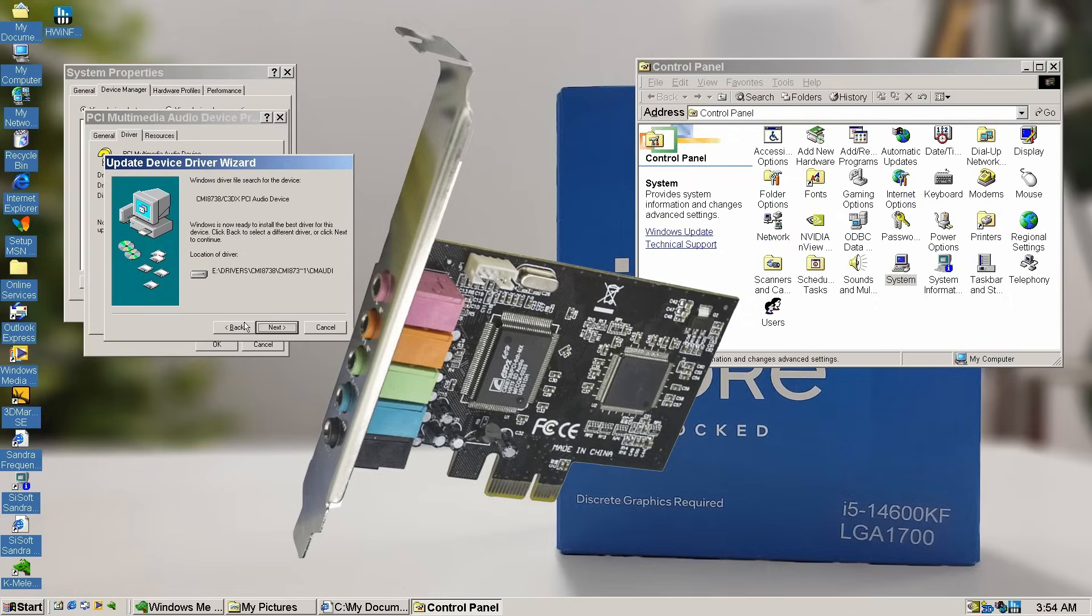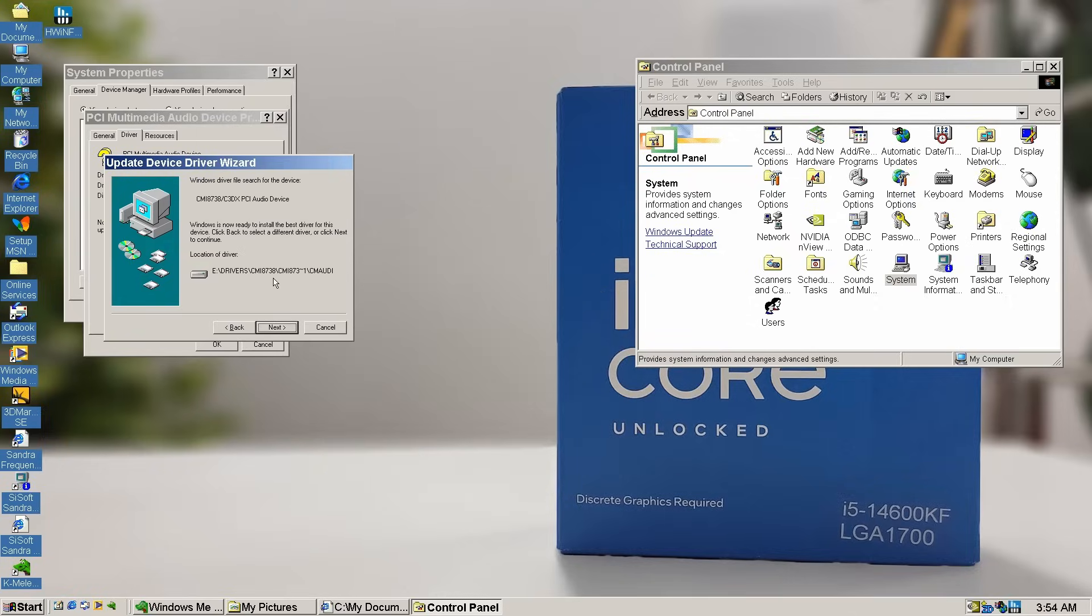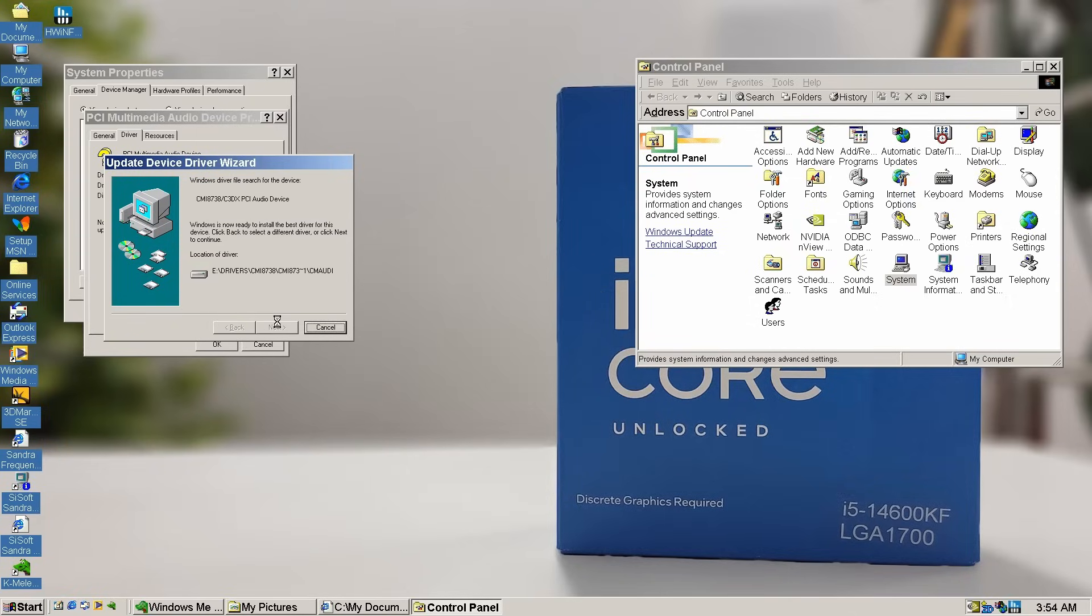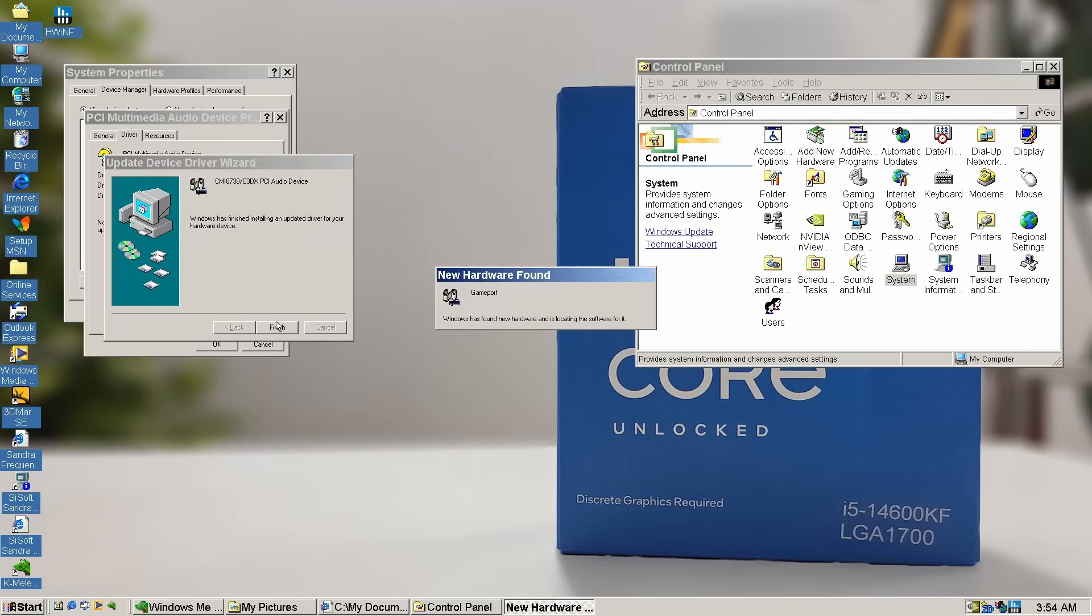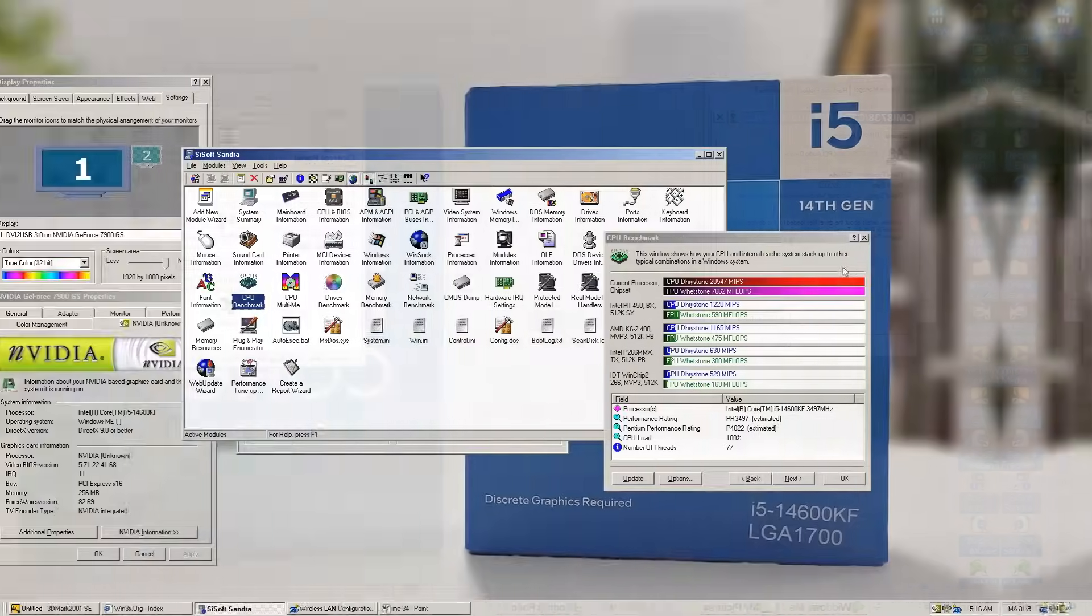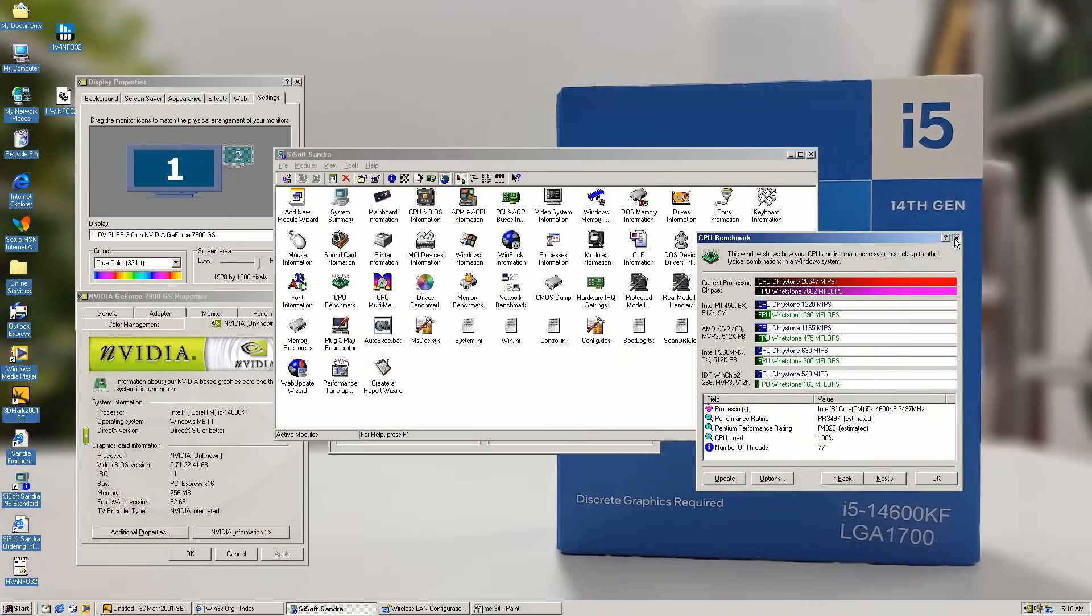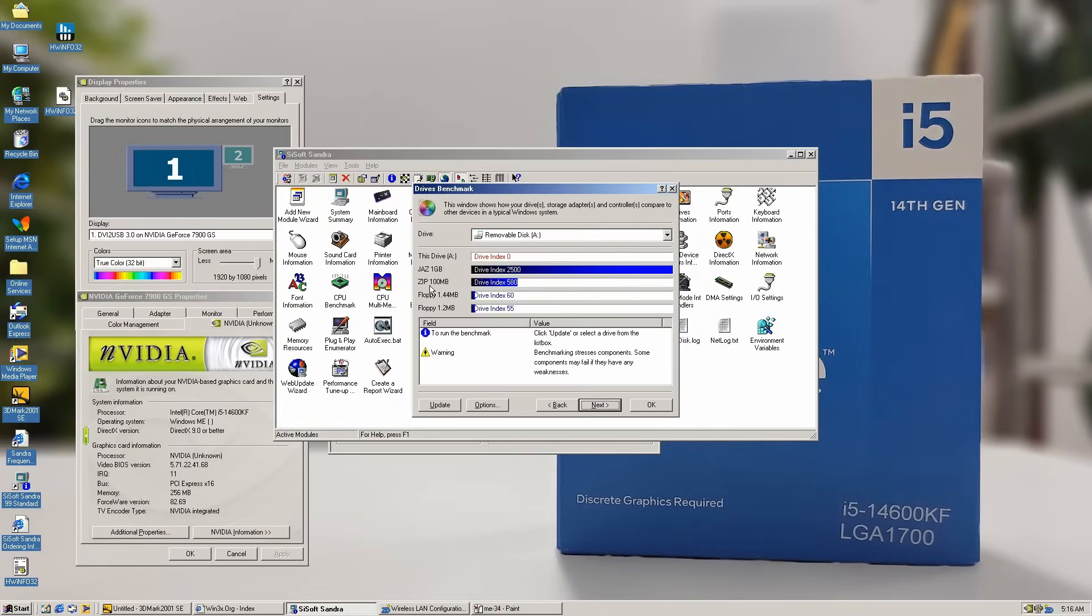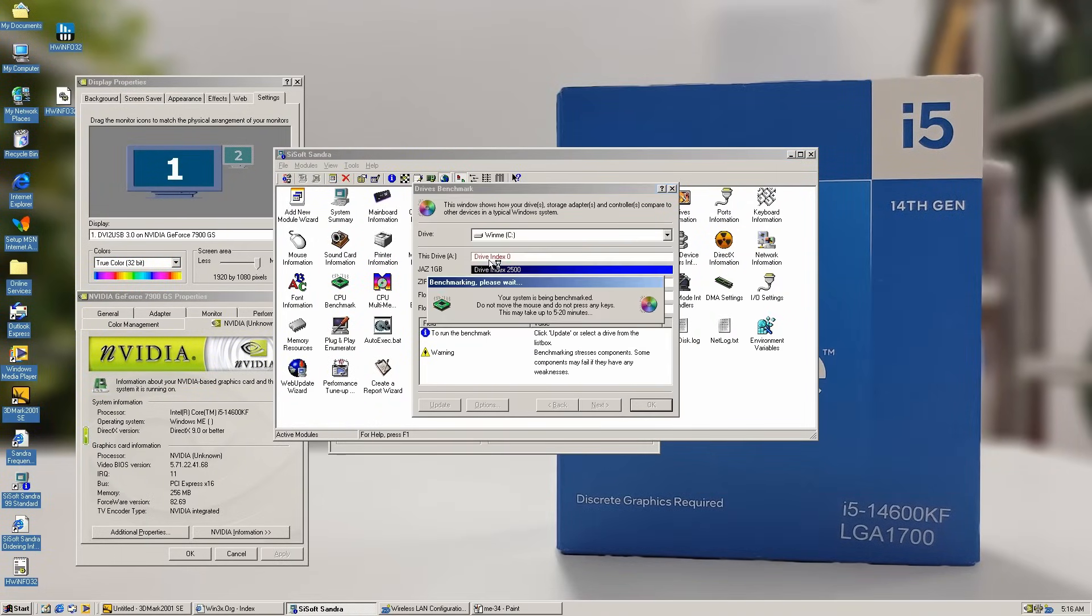The PCIe 1.x C-Media sound card that didn't work in Windows NT4 should install just fine now, especially since we're using drivers specifically released for Windows Millennium. And indeed, no issues with the drivers this time. We'll get back to our sound card later. Now let's check the crazy speeds we can get with the AHCI drivers, as I mentioned before.